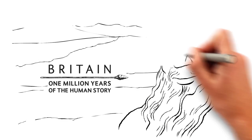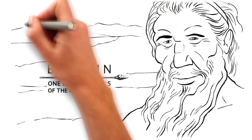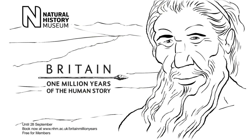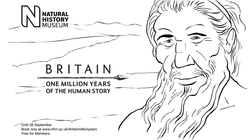Britain, one million years of the human story, at the Natural History Museum until the 28th of September.